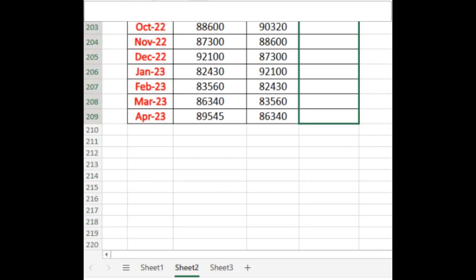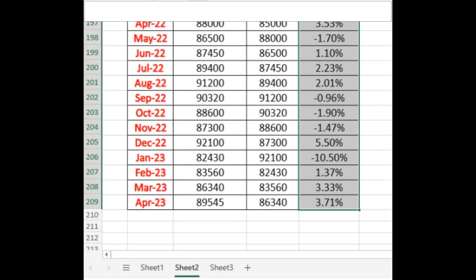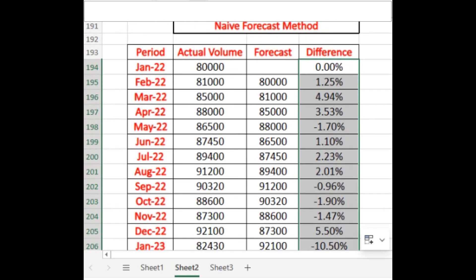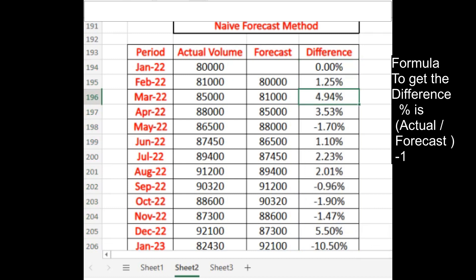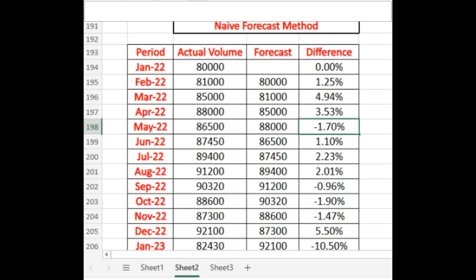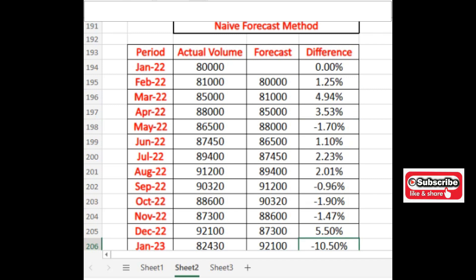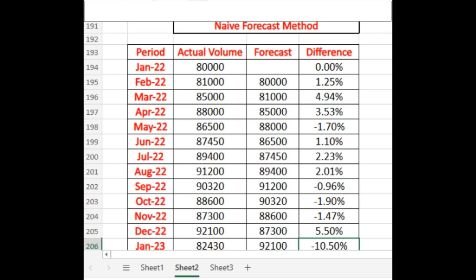You can now see the difference values using this naive forecasting method. There is high fluctuation — for example, a difference of approximately five percent here, then negative values, then minus 10.50. Basically, the naive method is generally not very useful for forecasting.